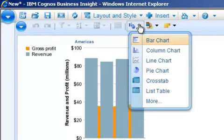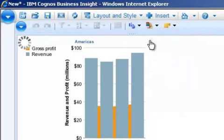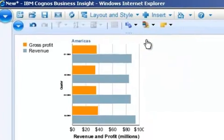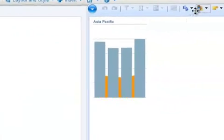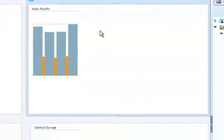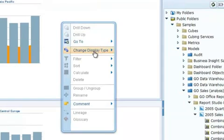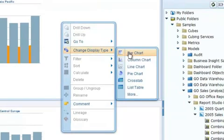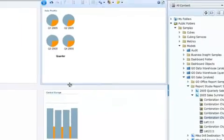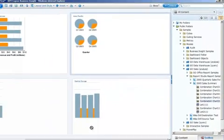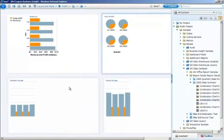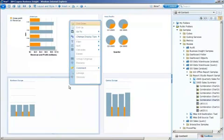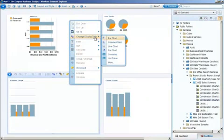So I'm going to go ahead and change my display type on each of these. I'll make the first one a bar chart. On the next one, instead of clicking at the top, I'm going to right-click so you can see that we have that same option on our right-click menu, and I'll make this one a pie chart. I'll leave Central Europe as a column chart, and I'll change our final one to a line chart.